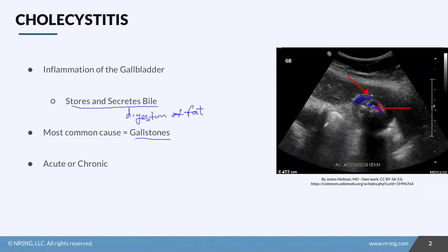There are also a couple of autoimmune conditions that can cause recurrent cholecystitis, so it can be acute or chronic depending on the cause. Our core issue is that we're blocking things up, causing irritation, and not able to get bile out.